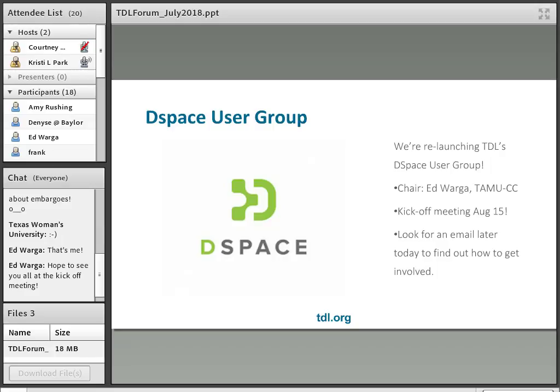We're going to have a kickoff meeting on August 15th — it will be a virtual meeting using BlueJeans, our web conferencing software. Be sure to mark your calendars. Leah will be sending out an email this afternoon with more details through the TDL announcements list, and we'll have more about this at the next TDL forum as well.